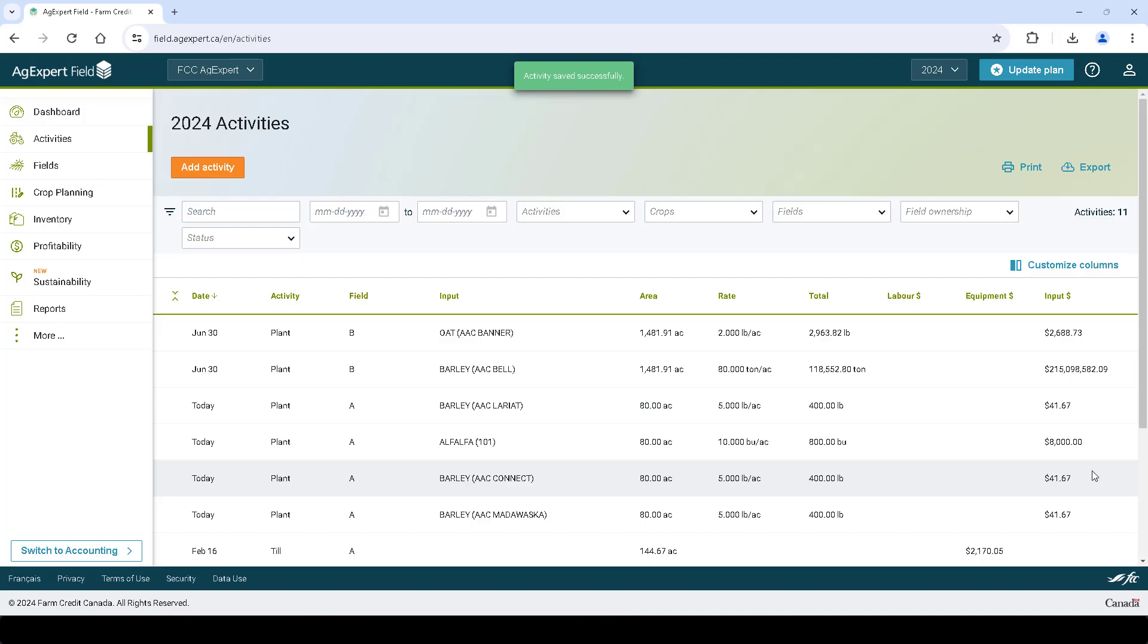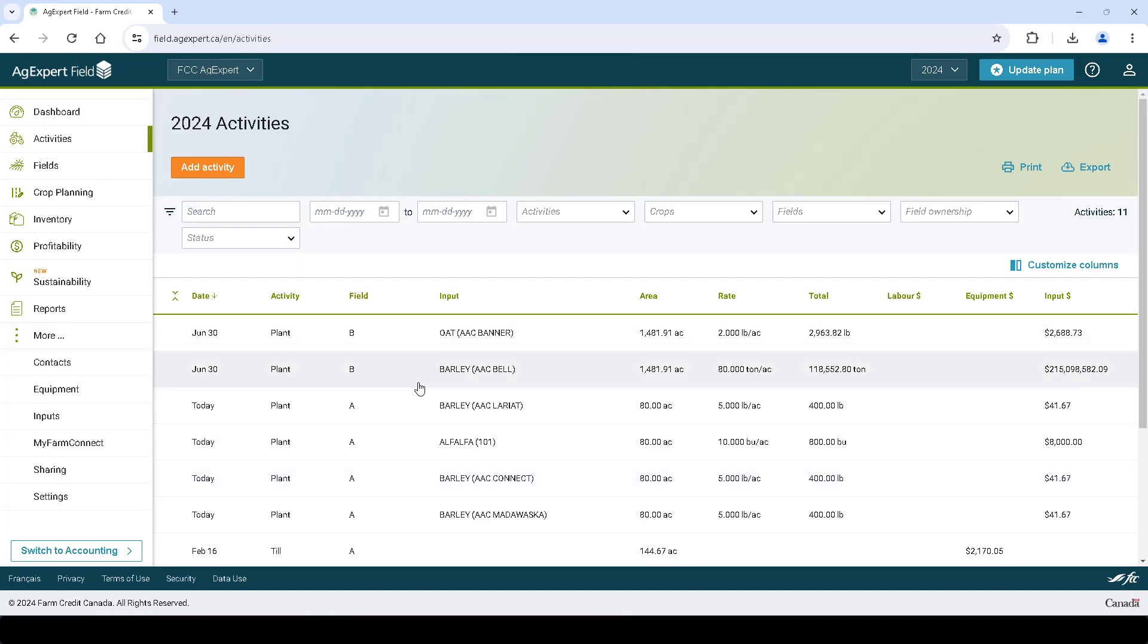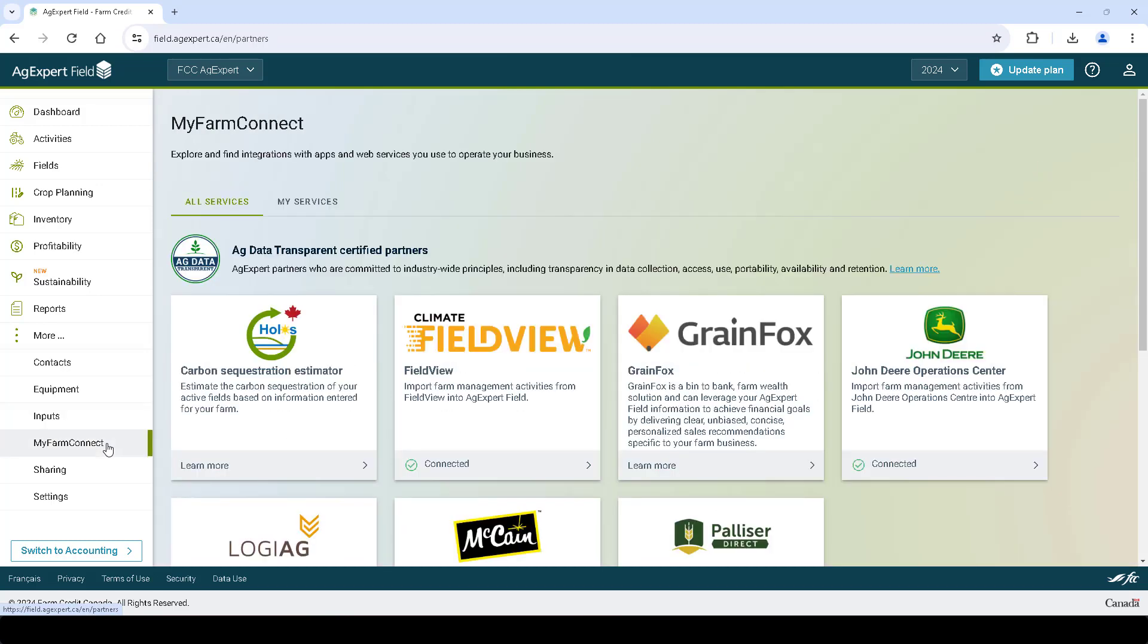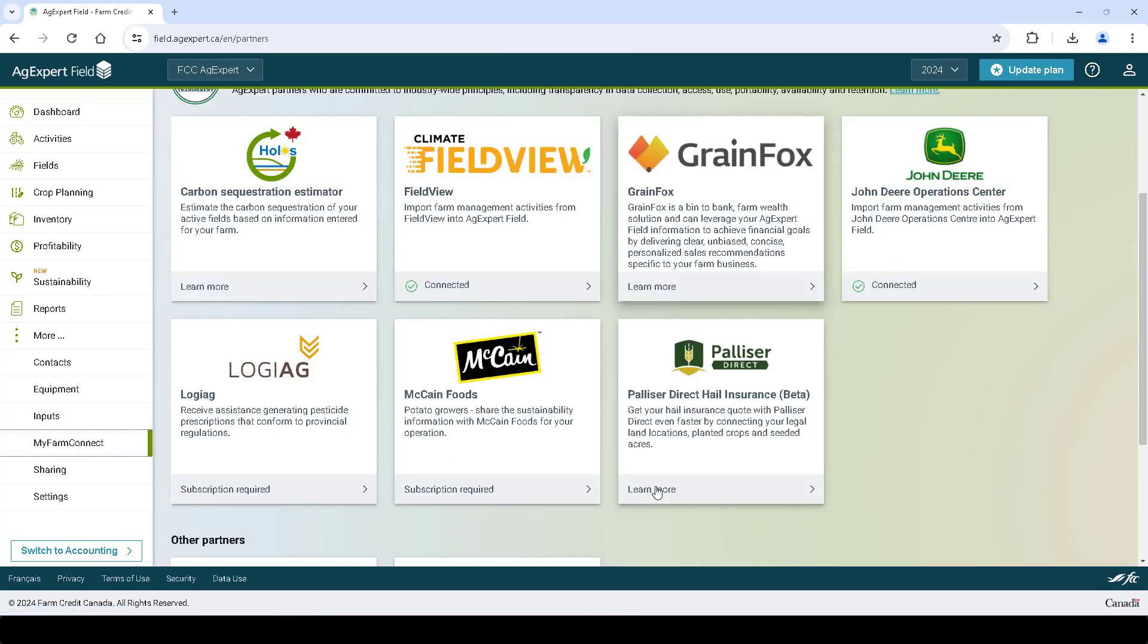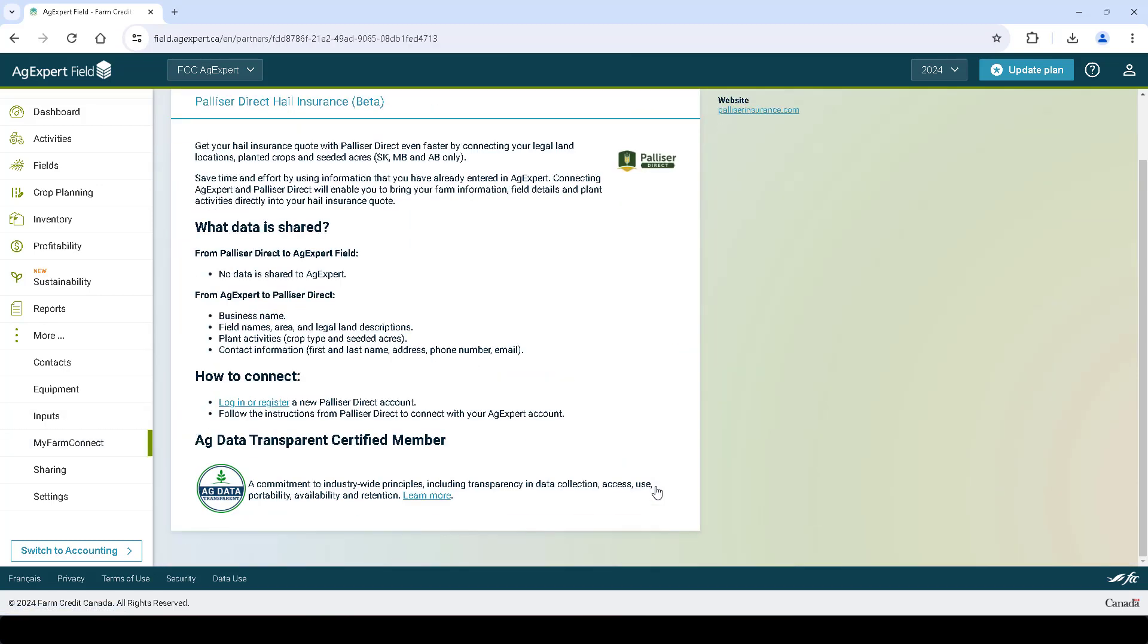Now let's connect AgExpert to Palliser Direct. Click More on the left and then click MyFarm Connect. Click on the Palliser tile. Click on the link that says Login or Register to launch Palliser Direct.